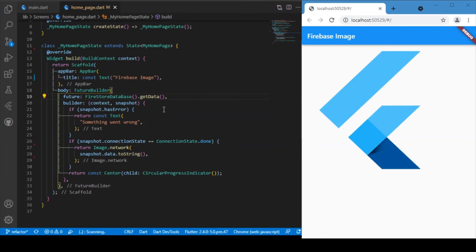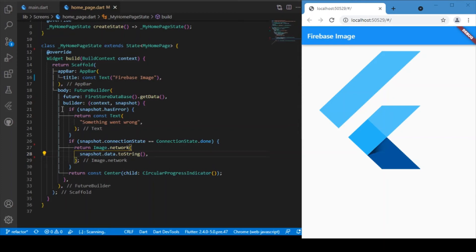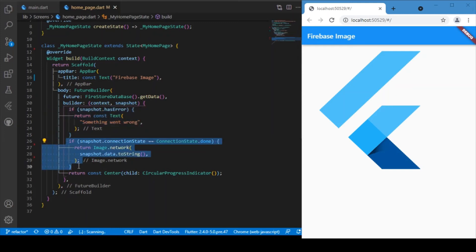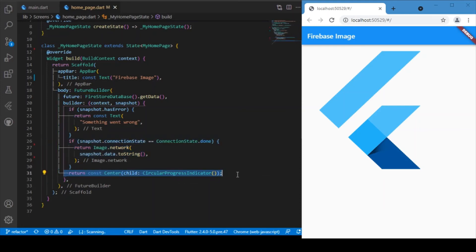Back in the home page, the returned image URL is captured in the snapshot. Using snapshot.data we can access the URL, but snapshot.data is an object while Image.network accepts a source as a string. So we use the toString() method to convert that object into a string, which is then displayed in the UI. We also have two conditions: if there's an error, we return a Text widget saying 'something went wrong'; if the connection succeeds, we build the Image widget; otherwise we return a CircularProgressIndicator.